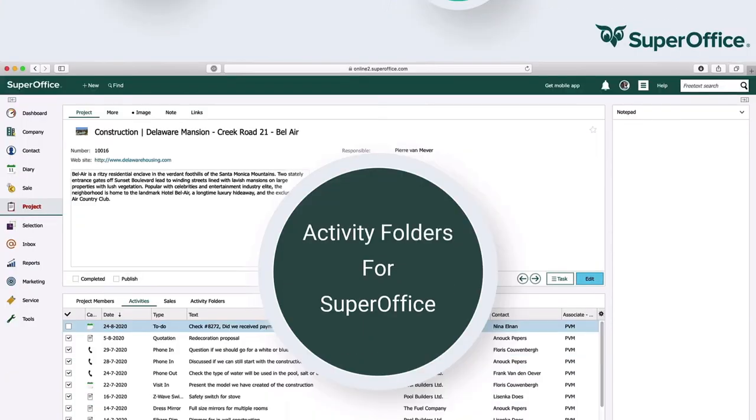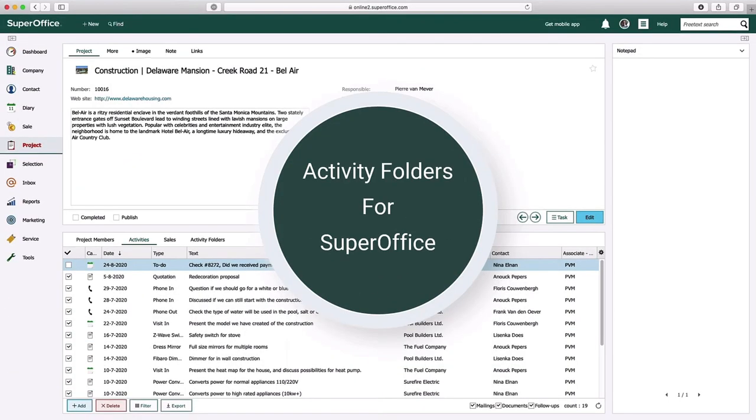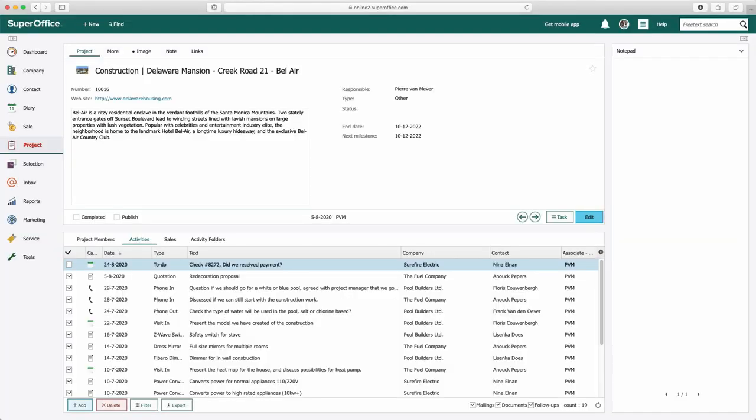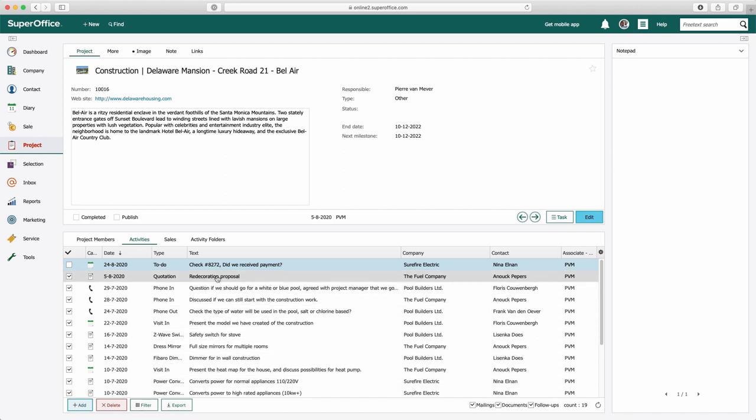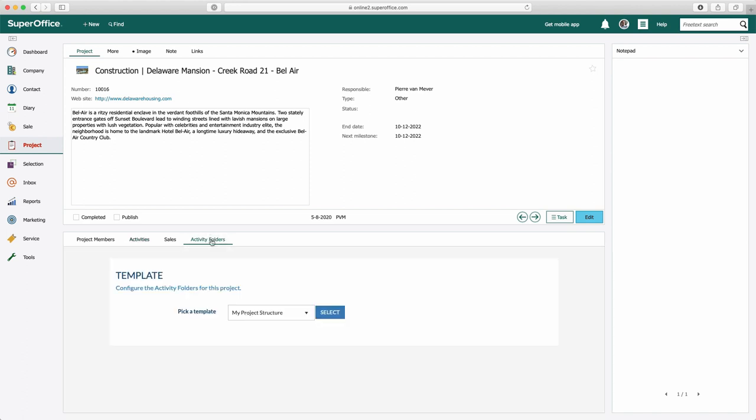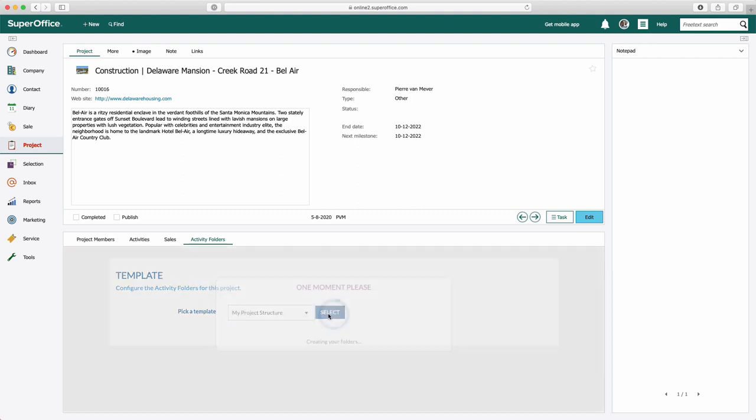Are you ready to look at it live? Here we go. Let's take a look at a project in SuperOffice with a lot of different activities like visits, phone calls, and documents. The first time when the new Activity Folders archive is used, the user can manually create the folder structure, or select a predefined folder structure that has been created previously.